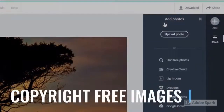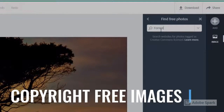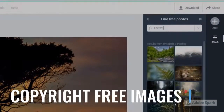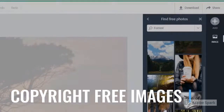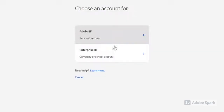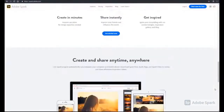Instead of searching for copyright images, Spark provides students with the opportunity to use copyright-free images for their work — a great way to reinforce digital citizenship and responsibility. And with an Adobe Spark for Education account, students can safely access their dashboard with just a few clicks.